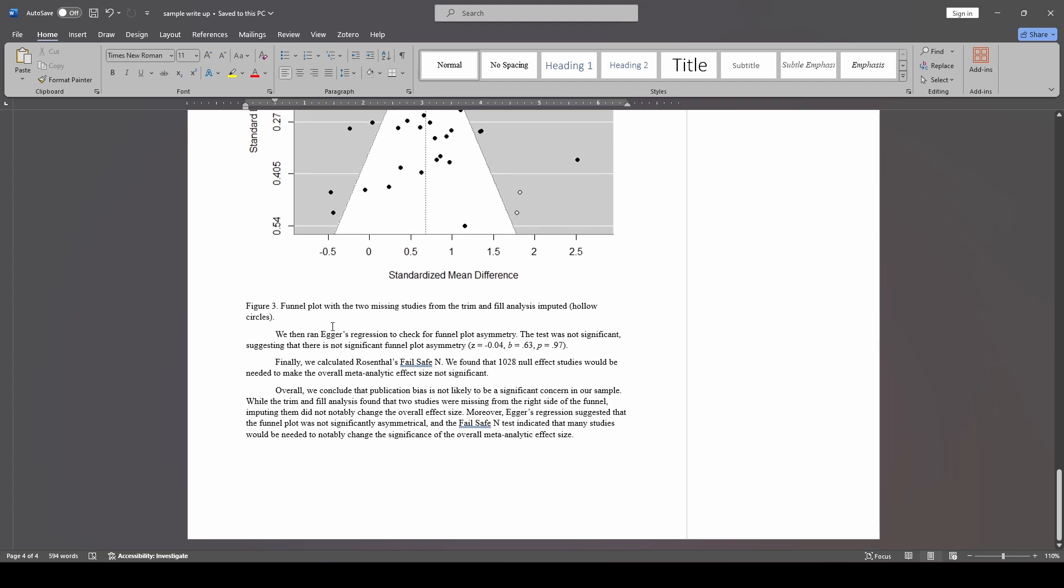We then talk about Eggers regression. So we say we ran this and it was not significant. And just for completion sake, I did mention the failsafe n. Like I said, I haven't been reporting failsafe n recently because I prefer these other tests, but I did include one of them here so that you could see how this writeup might look. We calculated the failsafe n and found 10.28 null effect studies would be needed to make the overall effect size not significant.